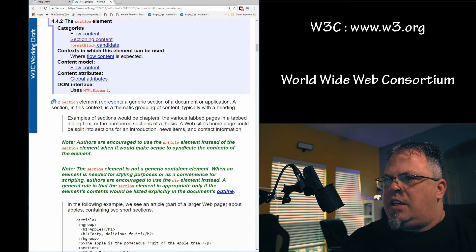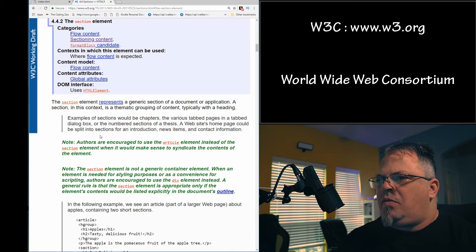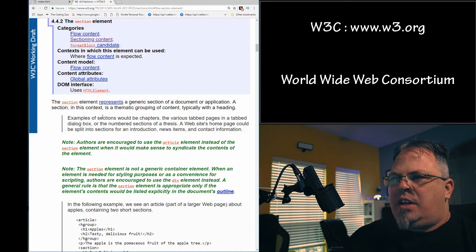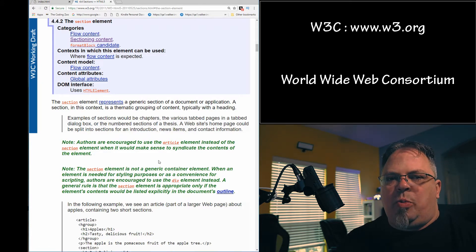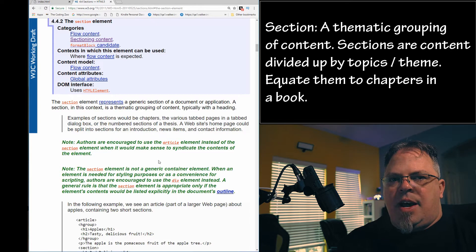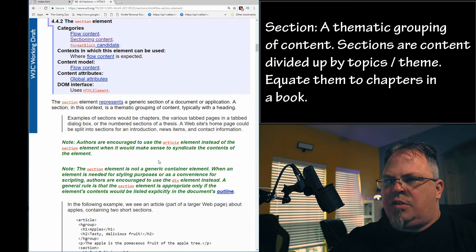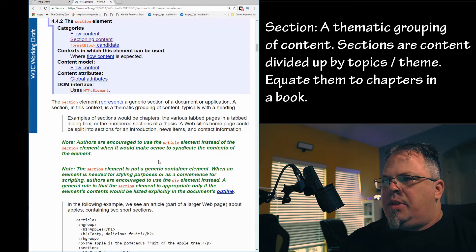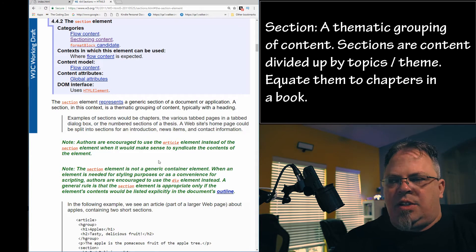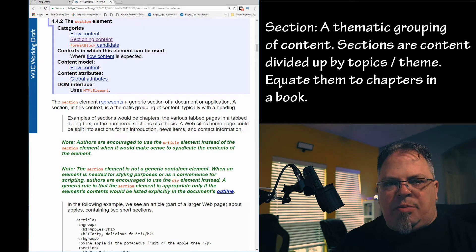Here's the definition of a section from the spec. It says the section element represents a generic section of a document or application. A section in this context is a thematic grouping of content — I think that's the key point. It's not just a general section divided up for styling; it's a section divided up based on the content, typically with a heading that defines that content.